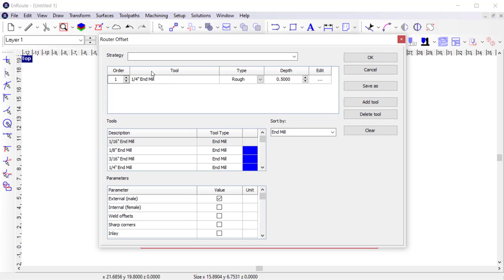I want to cut this out using a quarter-inch end mill, which I already have loaded in my cut, and I want to set it to a depth of half an inch, which is the depth of my plate. There are more parameters I can set to fine-tune the toolpath, but for now this is all I need to set.